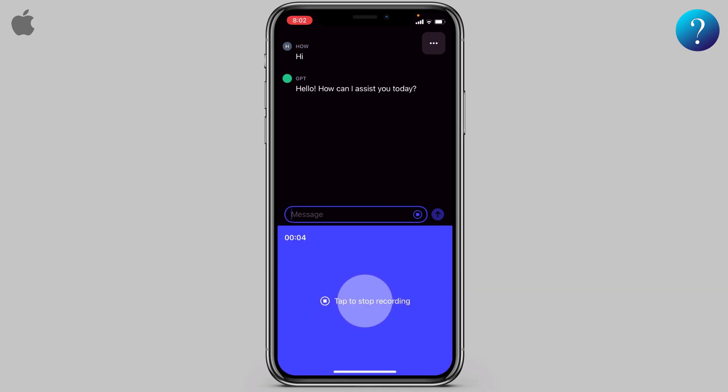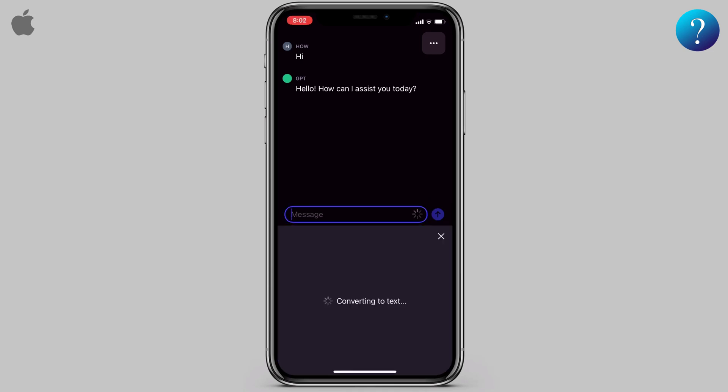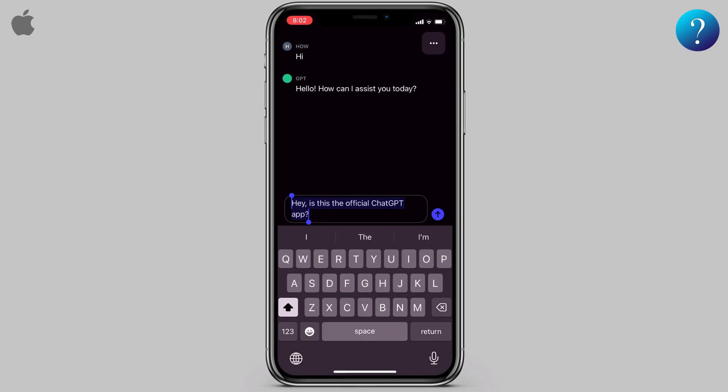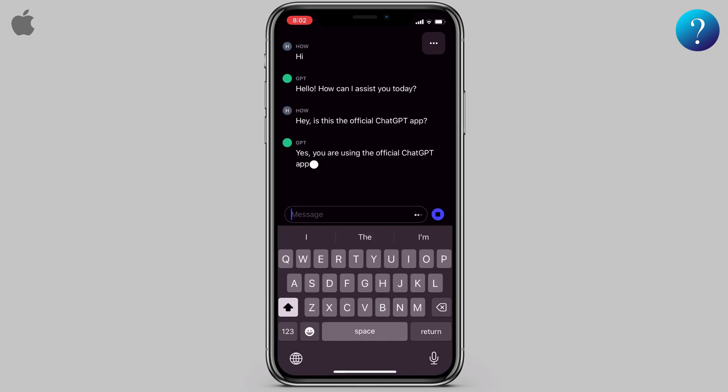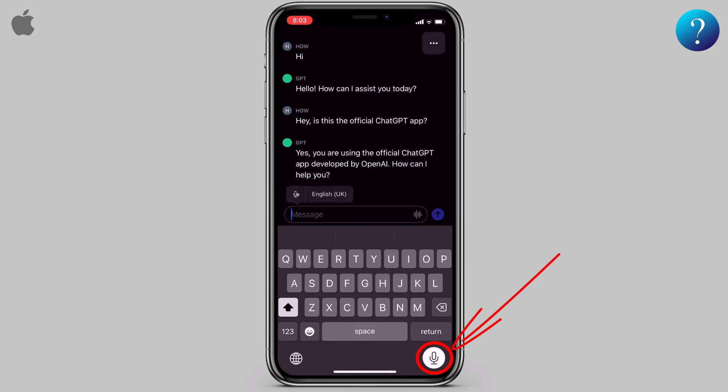From here you can use the voice typing feature, which is a great and convenient feature. If the feature doesn't recognize your voice well, you can use the microphone on your keyboard — it works well.